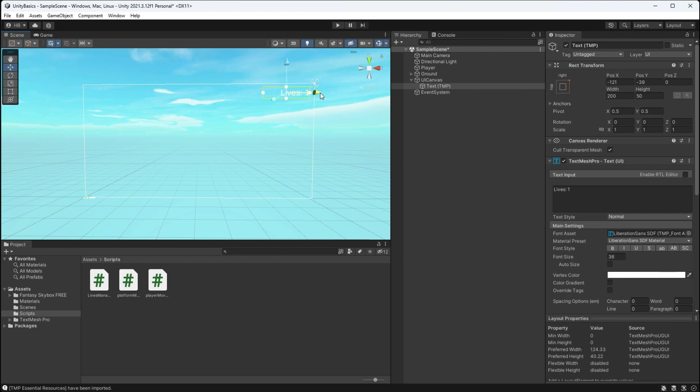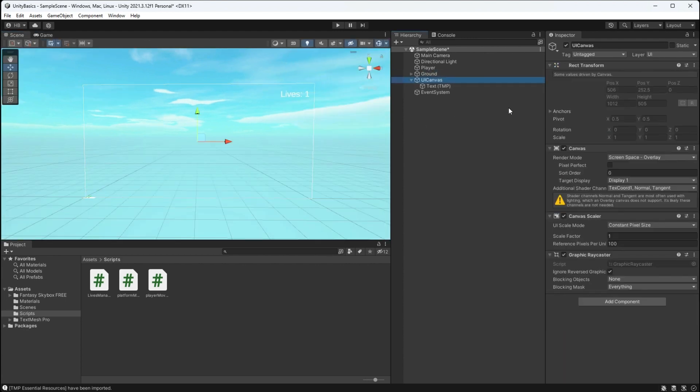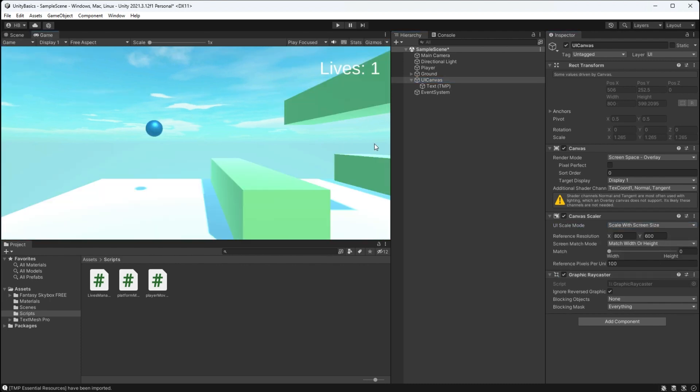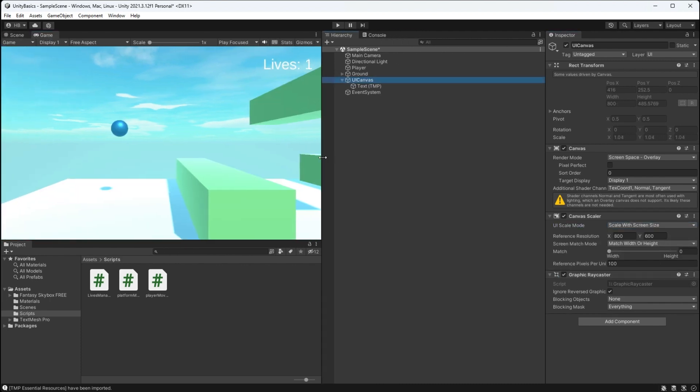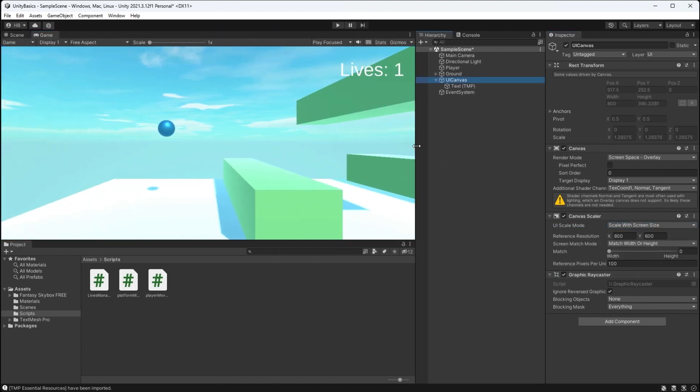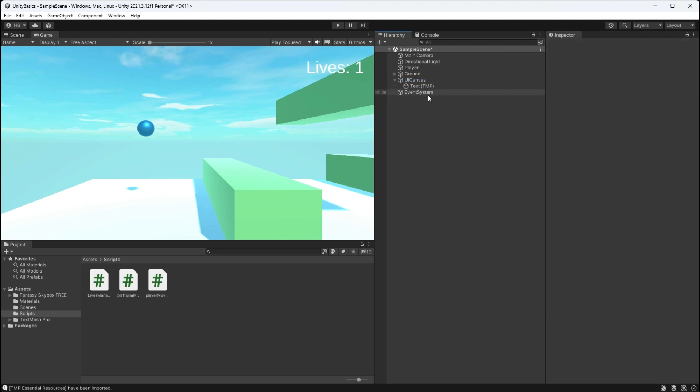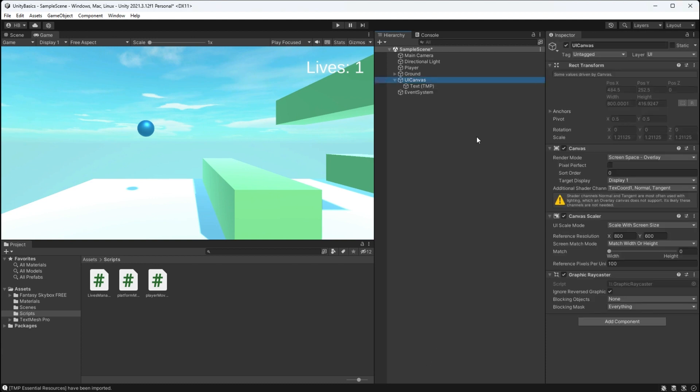Now I'm going to position this at the upper right and make sure that my rect transform is set to that point. And then I'm going to go back to the canvas and make sure that the canvas is set to scale with screen size. For some reason the default is the pixel size, I don't know why, but you always want to scale with the screen size.